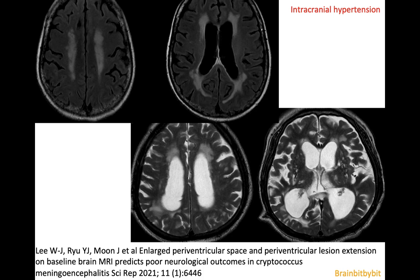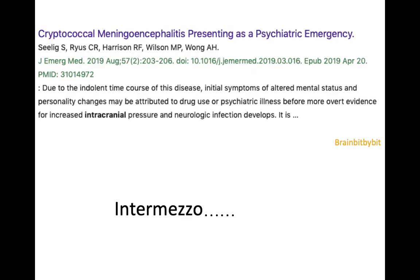When I was preparing this vlog, I also found an article of cryptococcal meningioencephalitis presenting as a psychiatric emergency. That made me think it might be time to do an intermezzo, so the next vlog will be an intermezzo. Then I will continue with the leukencephalopathy in HIV and the PML.